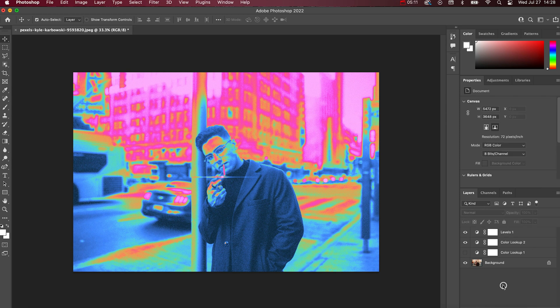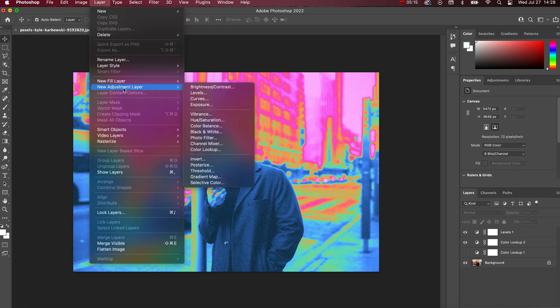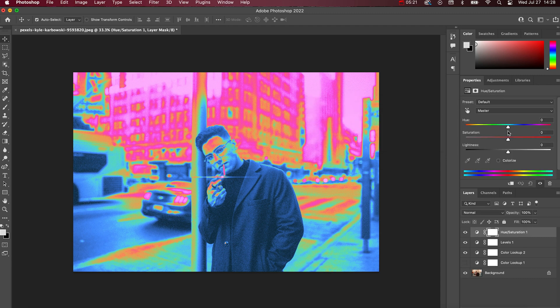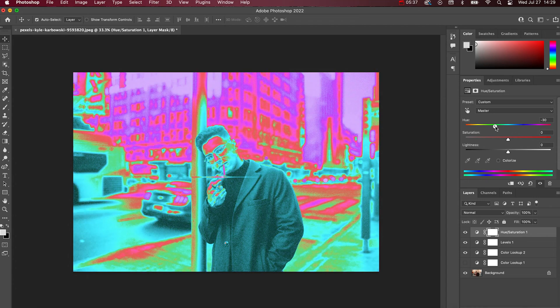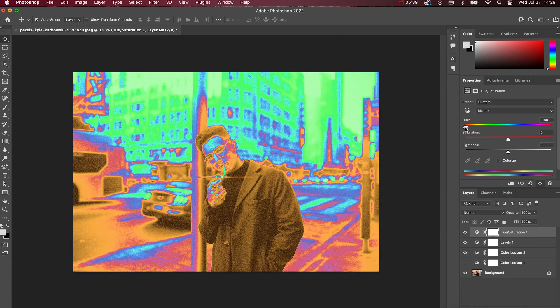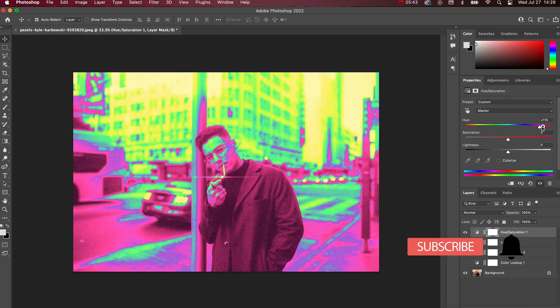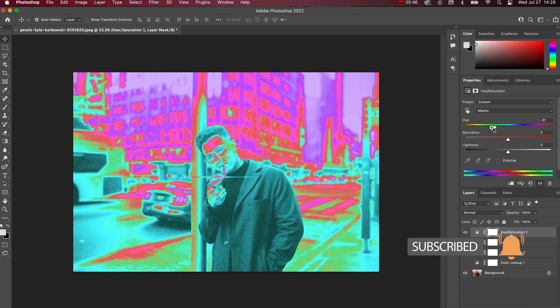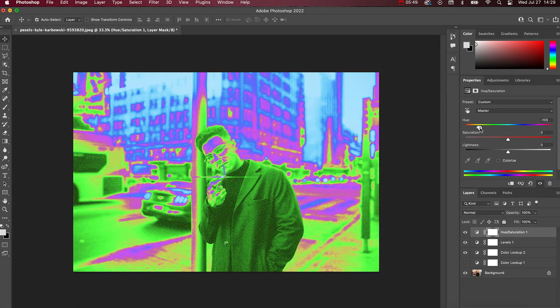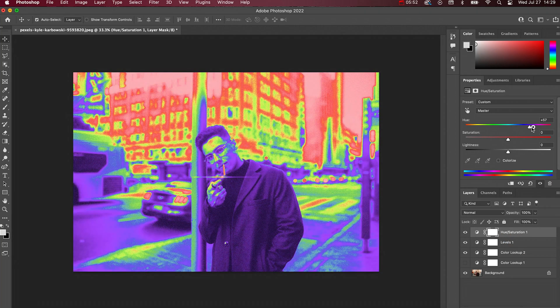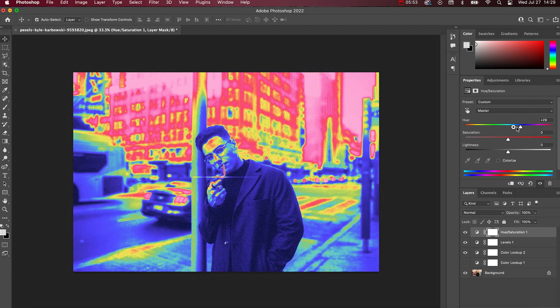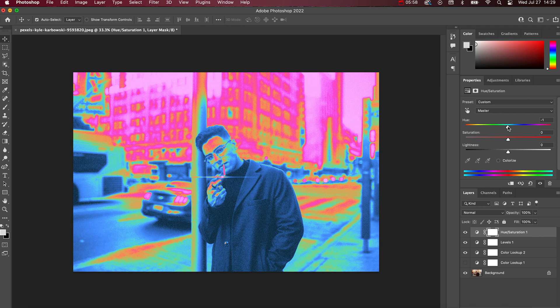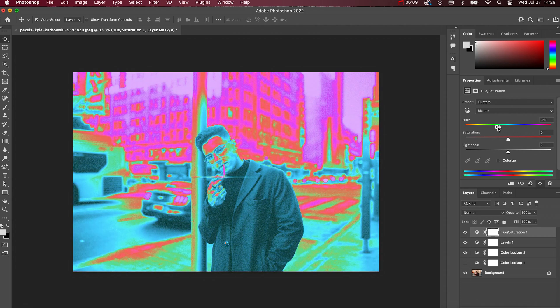And then the other one that you can add is if you go up to New Adjustment Layer and Hue and Saturation you can add that and then you can scan through the hues and really get these cool different looks. So there's a lot of optionality with each thermal LUT. Don't think that that LUT is basically going to lock you into that specific color spectrum. You have a lot of room to customize these as exactly how you would like.